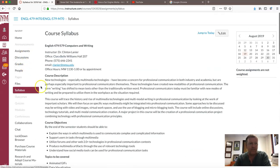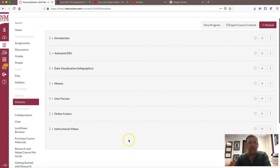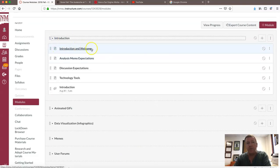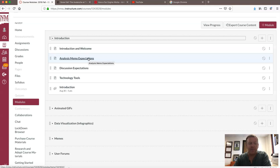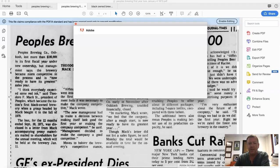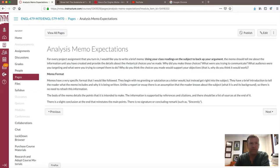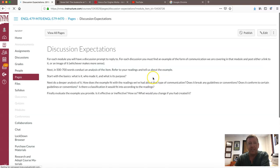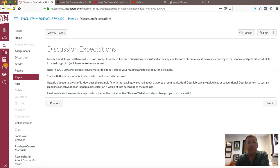Now let's go into the modules themselves. We've got seven modules starting with the introduction. A couple of things I want to note in the introduction welcome module — where you found this video. Your analysis memo expectations are right here, including the memo format, so please read that. Next are your discussion expectations — what I want you to put into your discussion prompts — and your rubric will be based on these expectations.